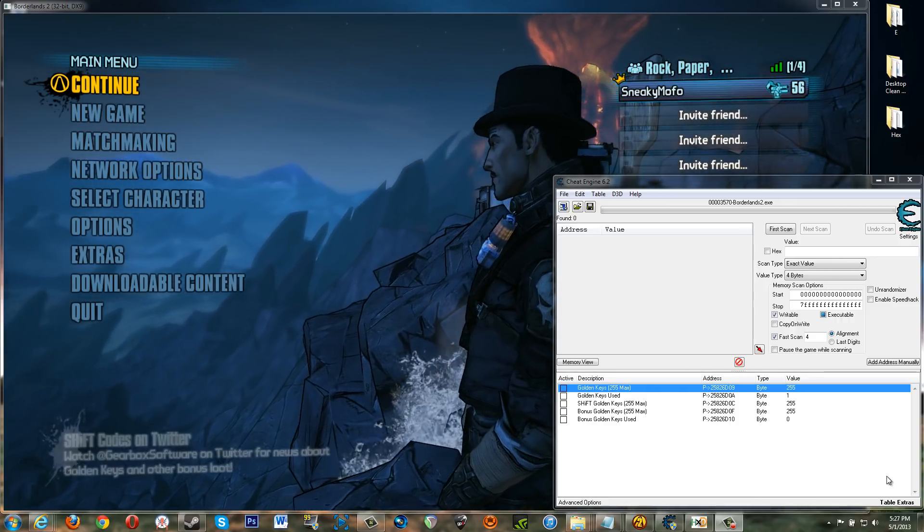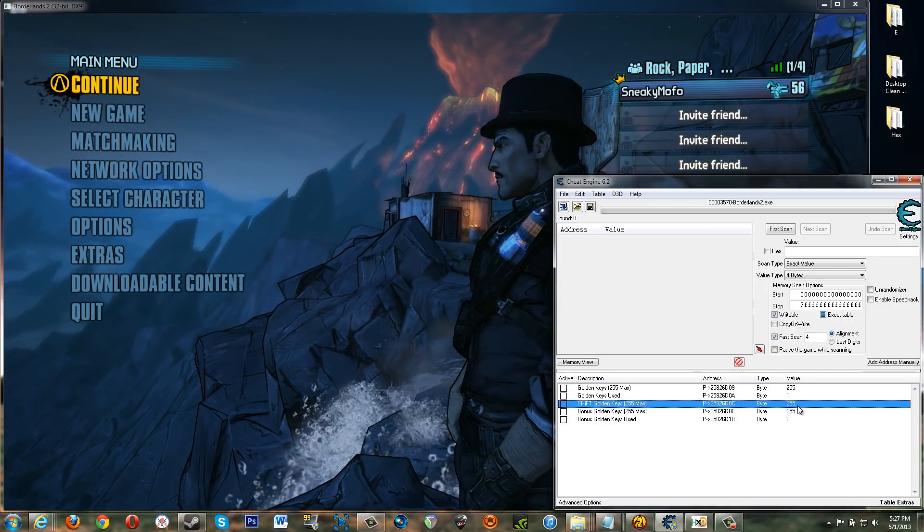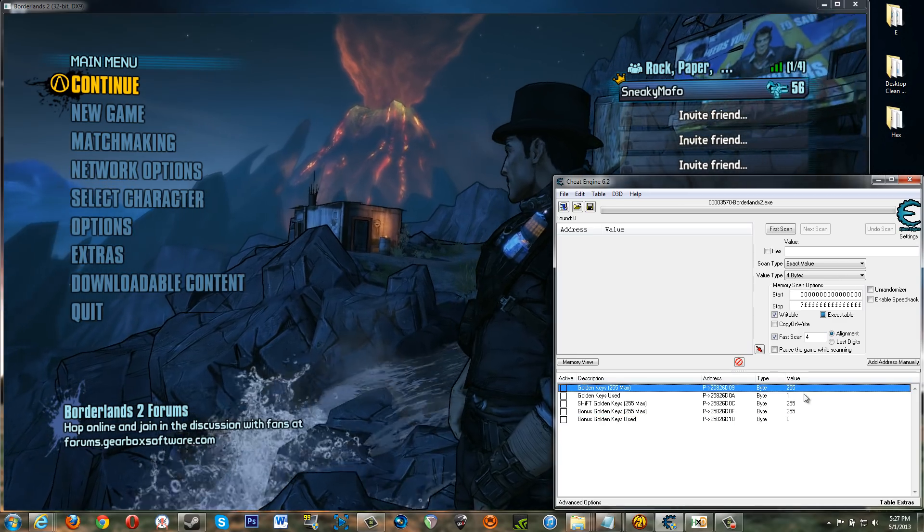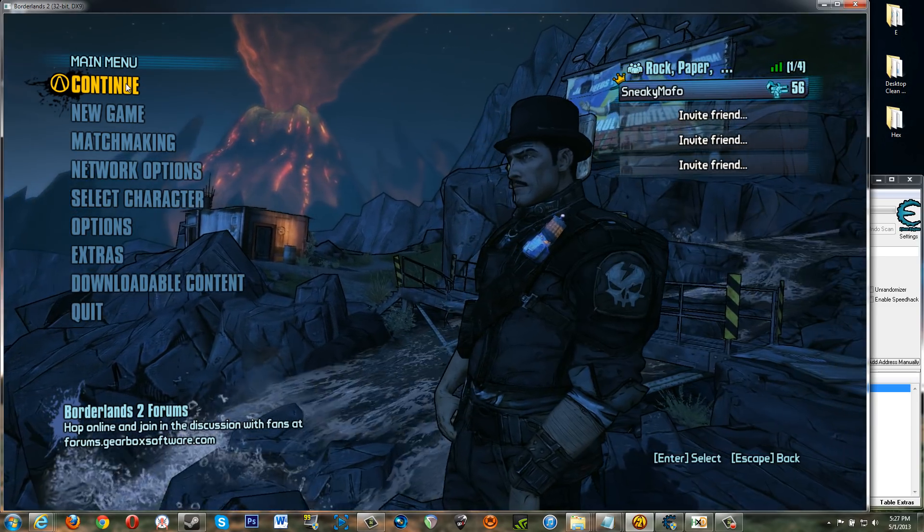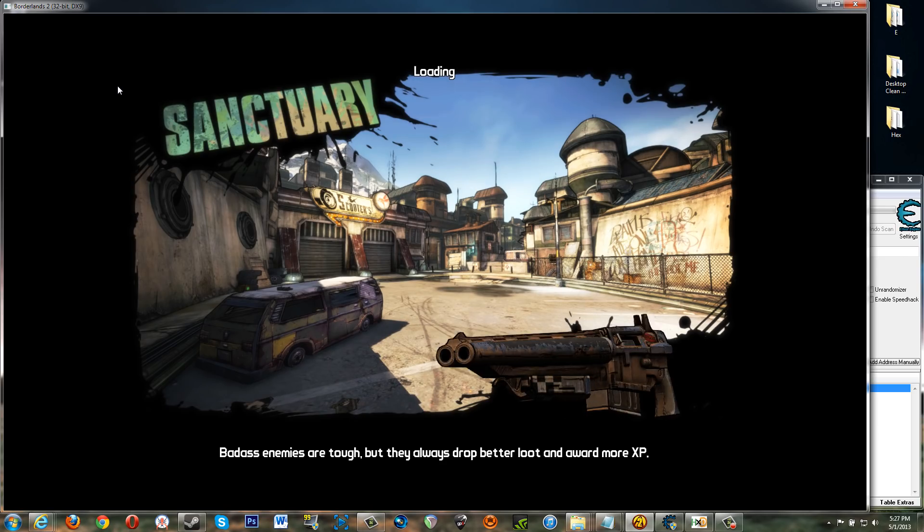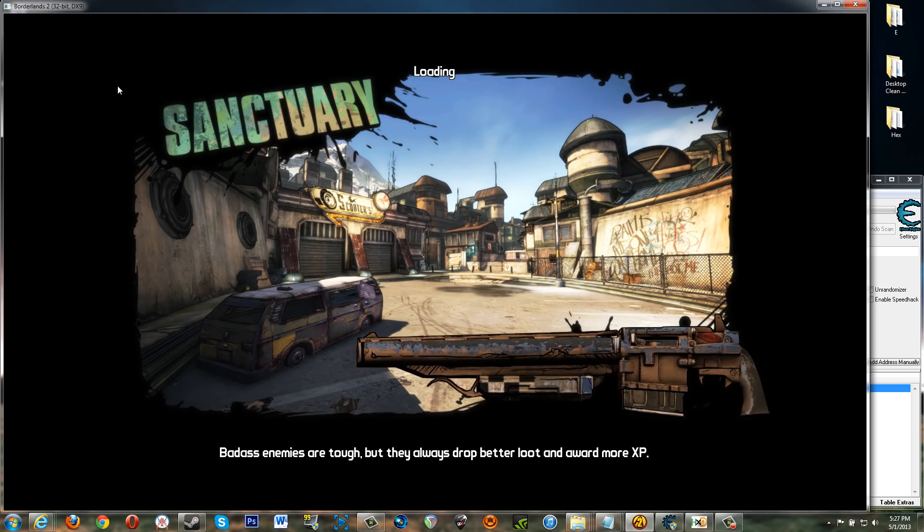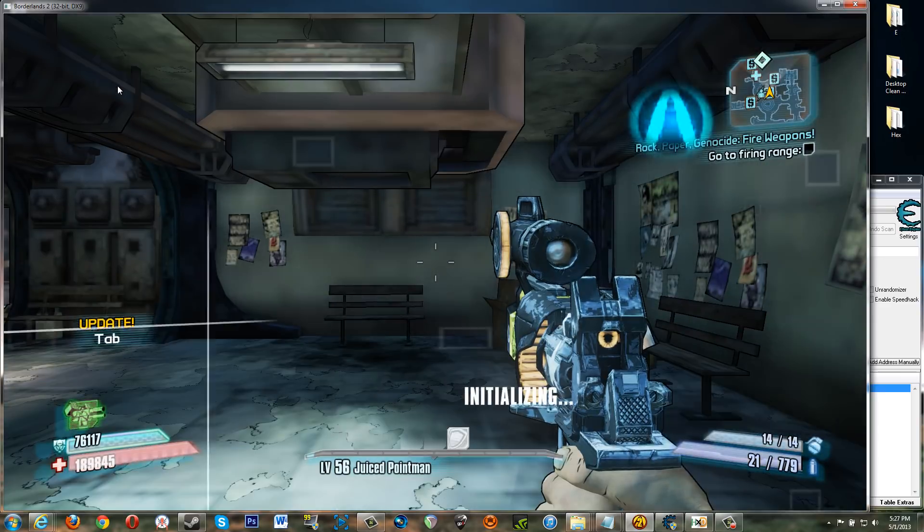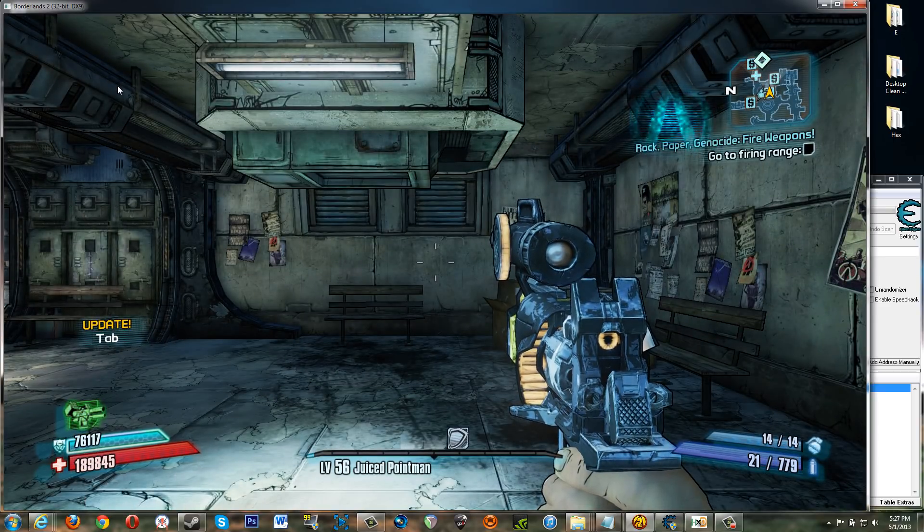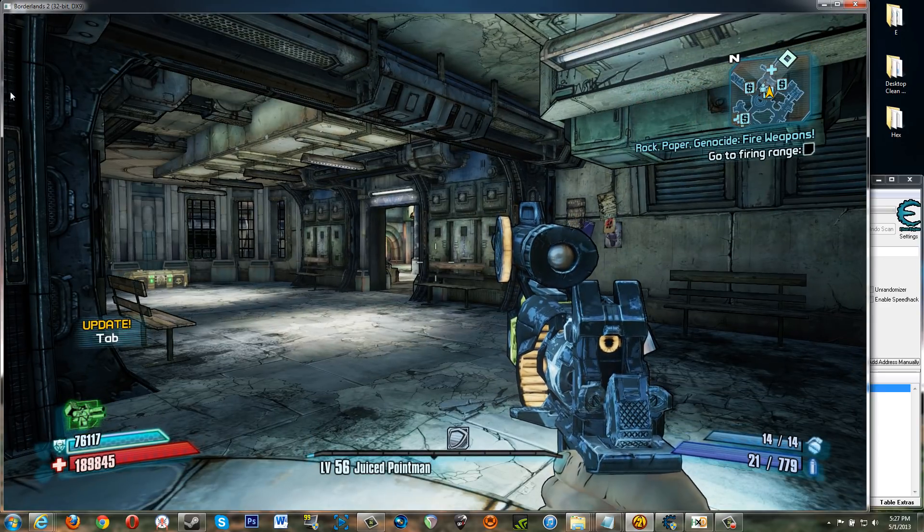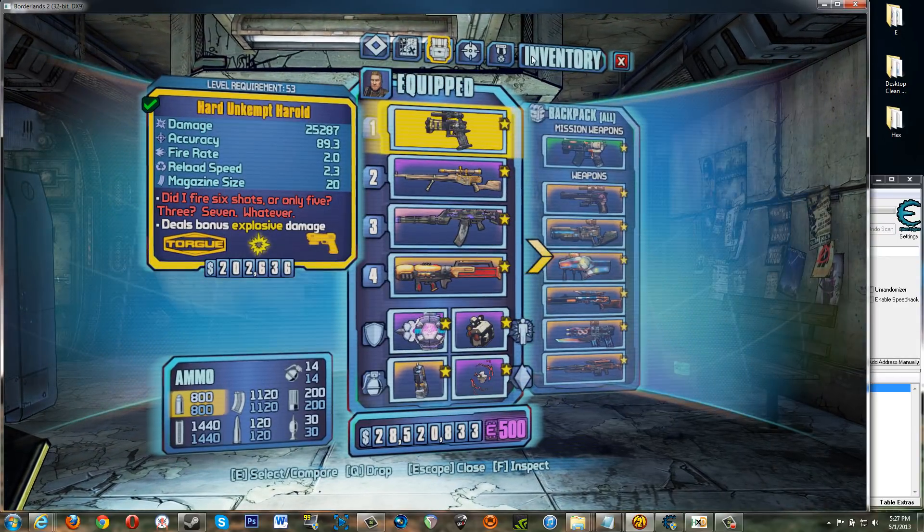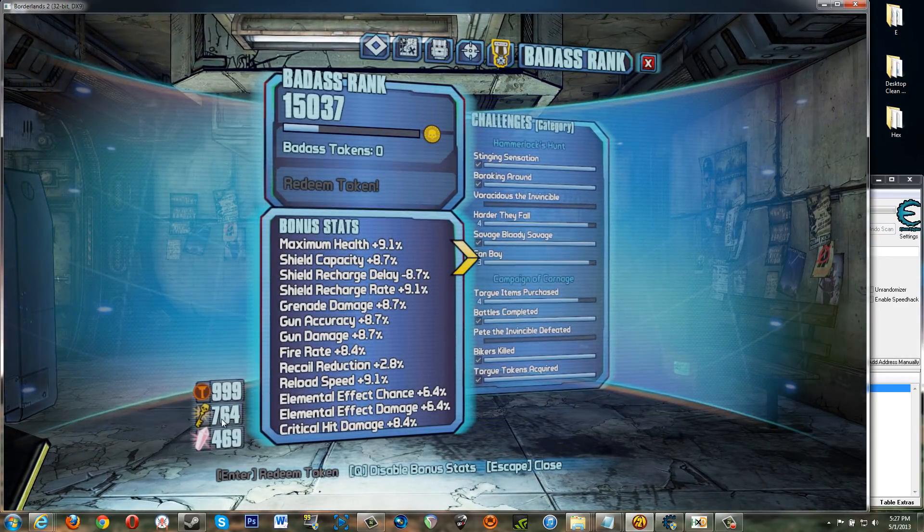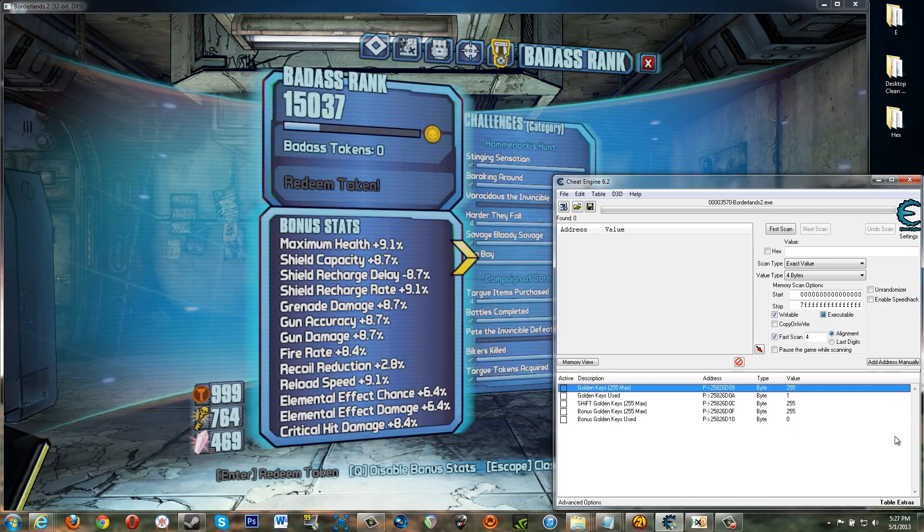So using Cheat Engine I went in and found pointers that basically allow me to change the values to that. So I'm going to continue here and show you and explain to you how golden keys seems to work from the perspective of the game.